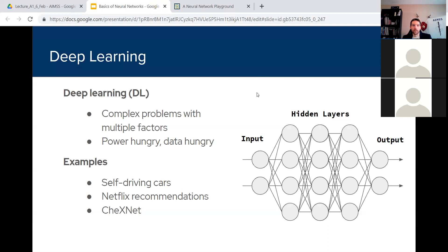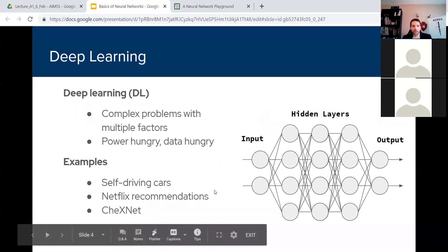You've probably interacted with deep learning neural networks today or yesterday if you have a smartphone. Every day there are neural networks constantly harvesting and processing your data, trying to figure out what's the best ad to send you or what's the next best Netflix show to recommend. There are a lot of these going on behind the scenes of most of your favorite apps and websites.